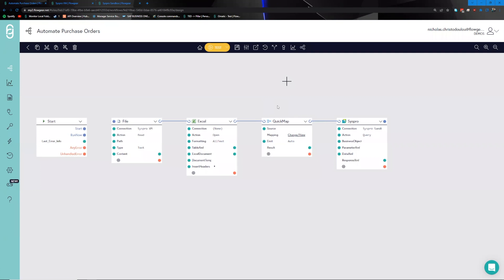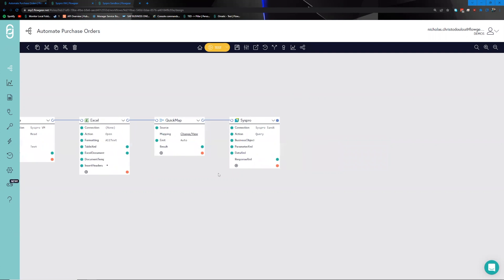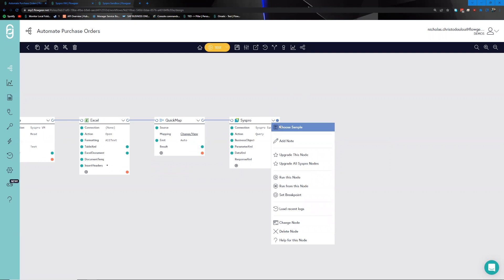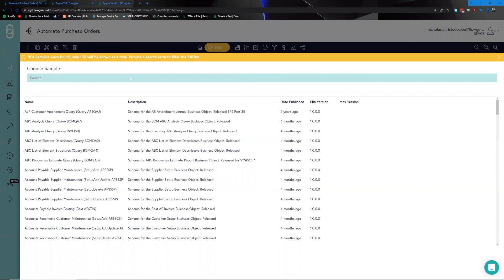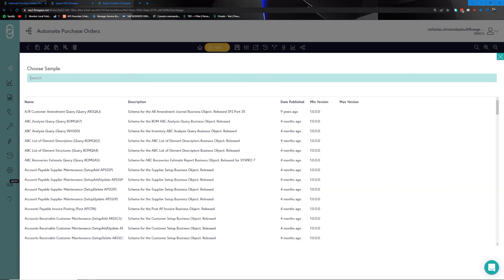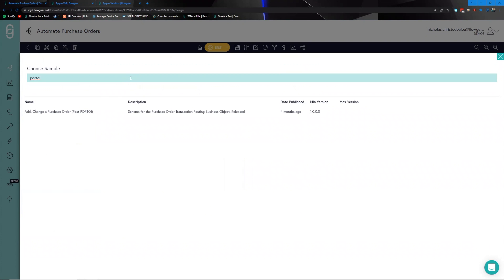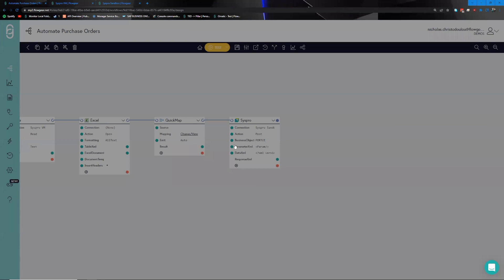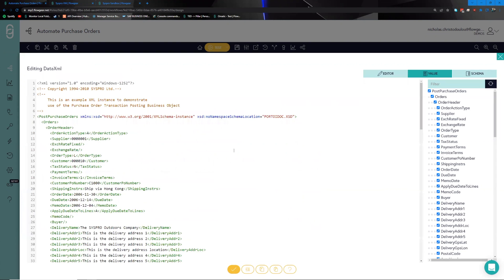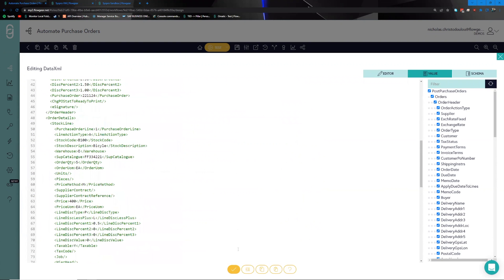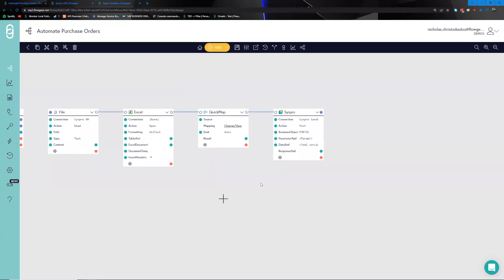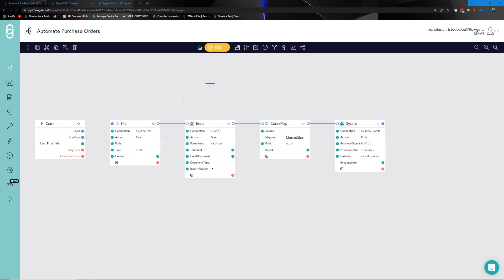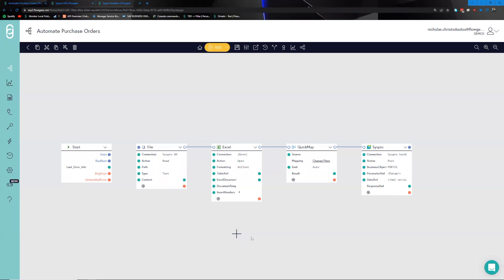We need sample data to work with a quick map. Heading back to the Syspro side, with a successful connection we can choose a sample through the options window. This gives us a list of all the functions we can potentially perform against the Syspro environment in the form of business objects. The business object we're looking for is the PORTOI — the purchase order post — which gives us an idea of the fields expected to be passed along.